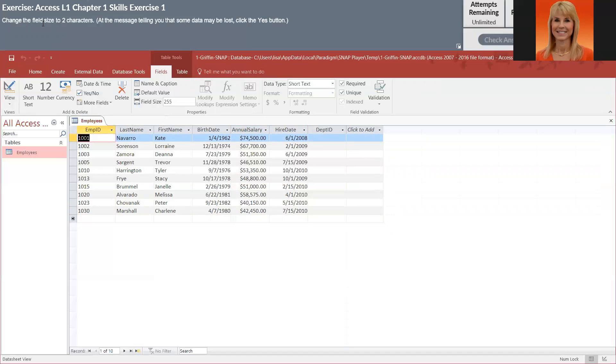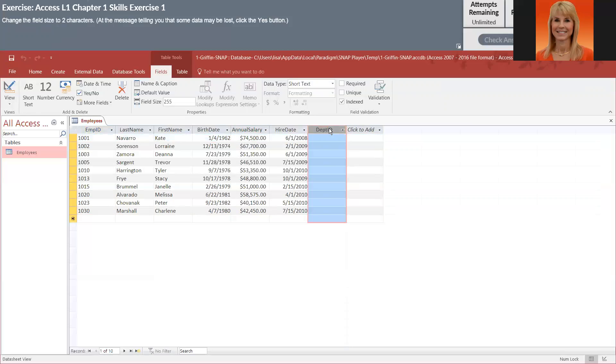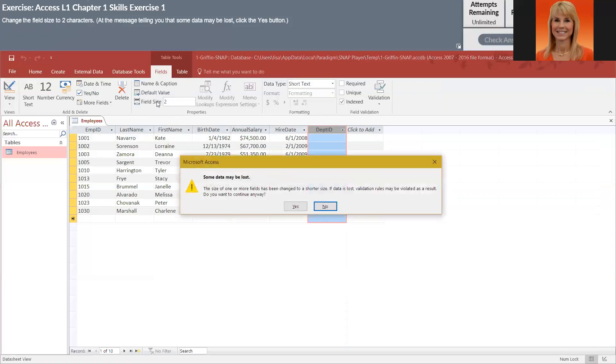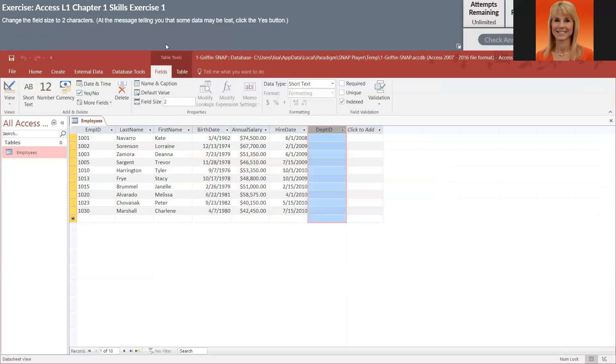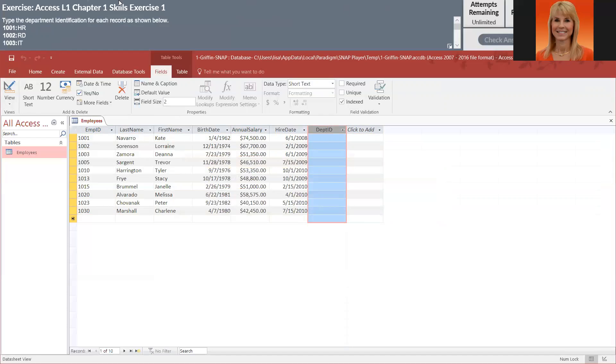Change the field size to two characters. I'm going to click in this field, select it, change the size to two and press enter, say yes at the prompt, and then I'm just double checking to make sure it kept two. Then I'm going to click on next.